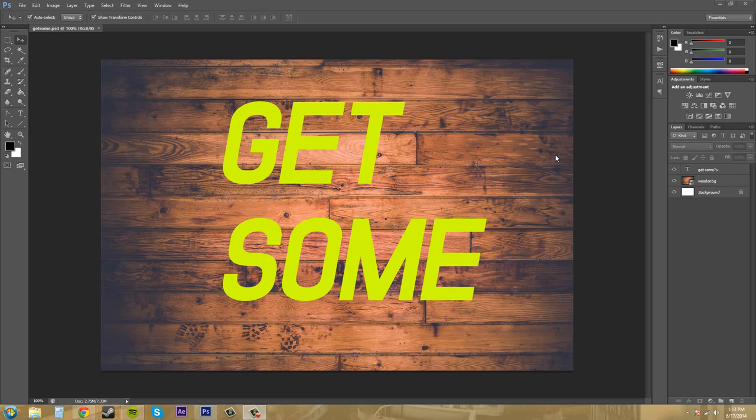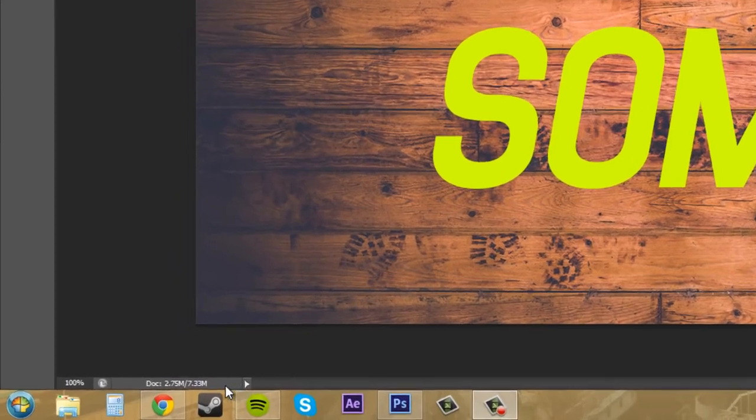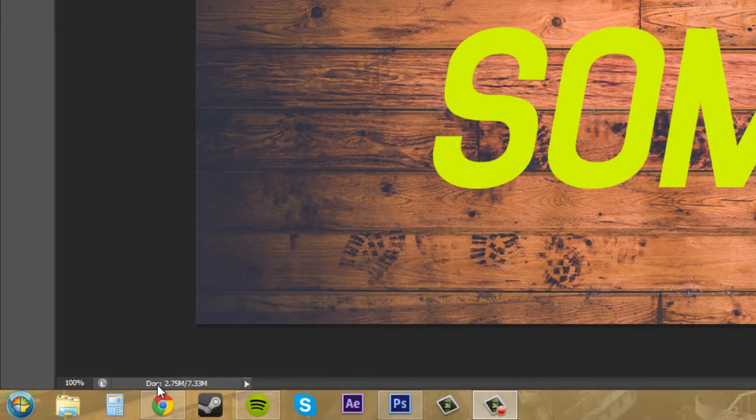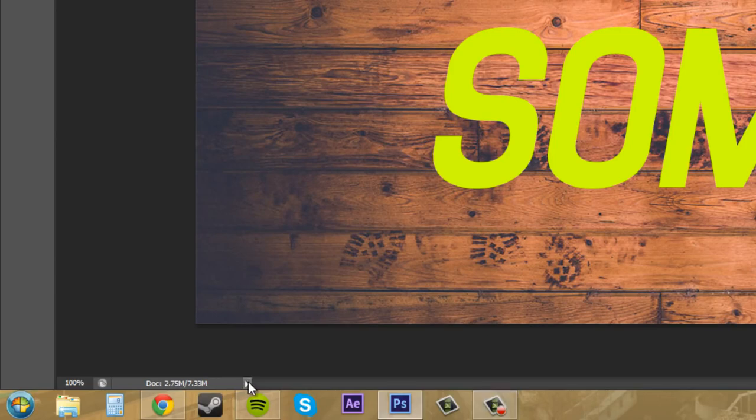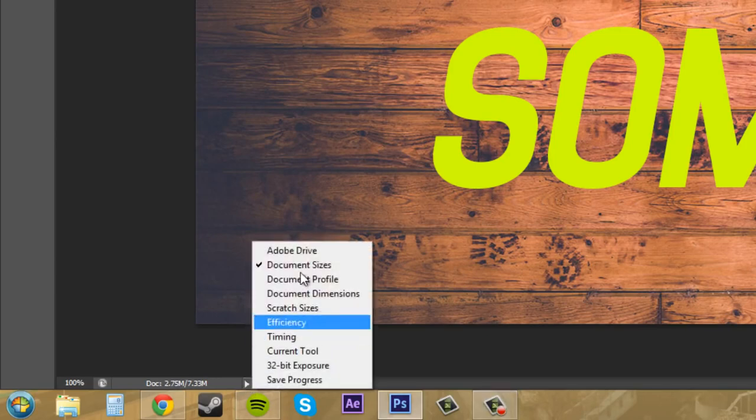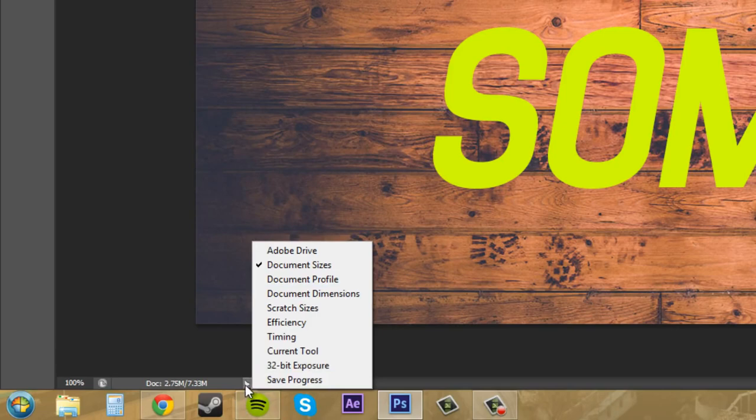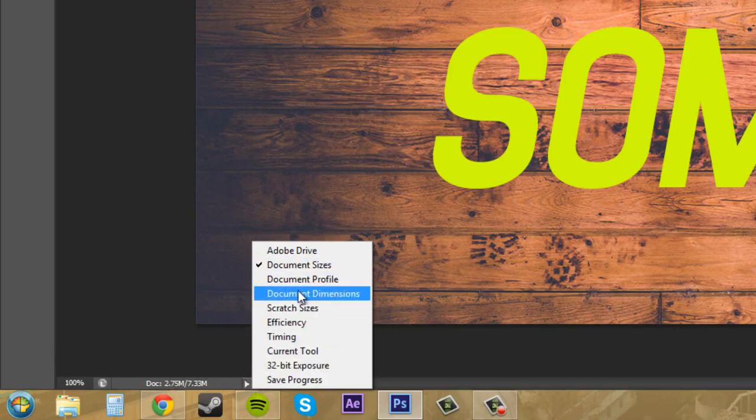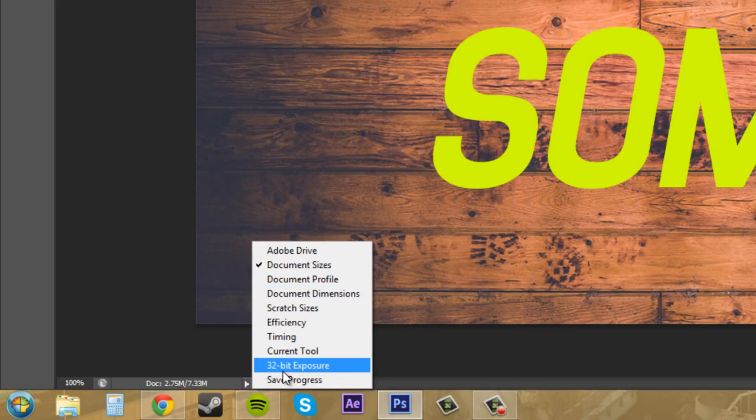Today I'm going to go over something with you that most tutorials probably haven't gone over about Photoshop, and that's this little status bar down here that a lot of people don't even know exists, or they didn't even know that you could actually change the different types of things that are down there. So what I want to do today is just go over the status bar and what each of these things will tell you.